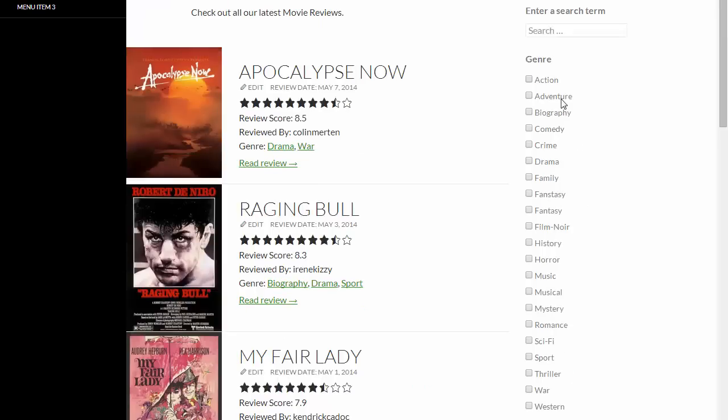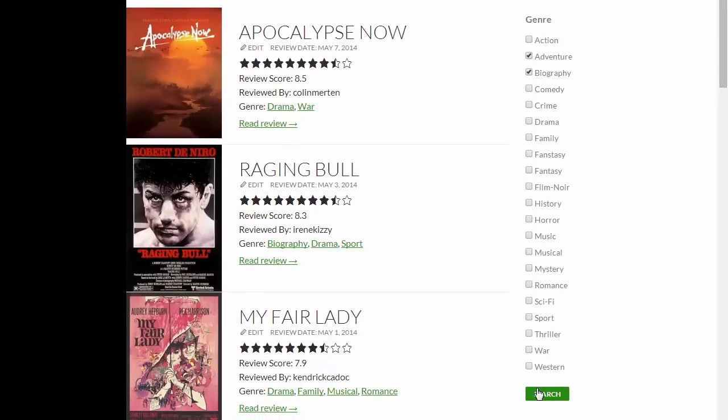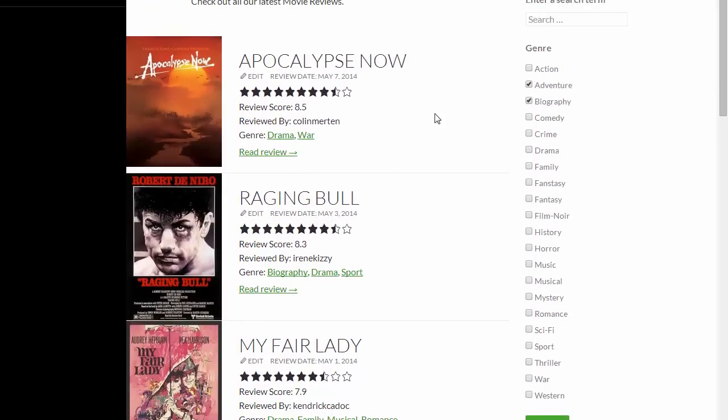So there we go, all our genres listed as checkboxes. So we'll just select a couple of those and search.